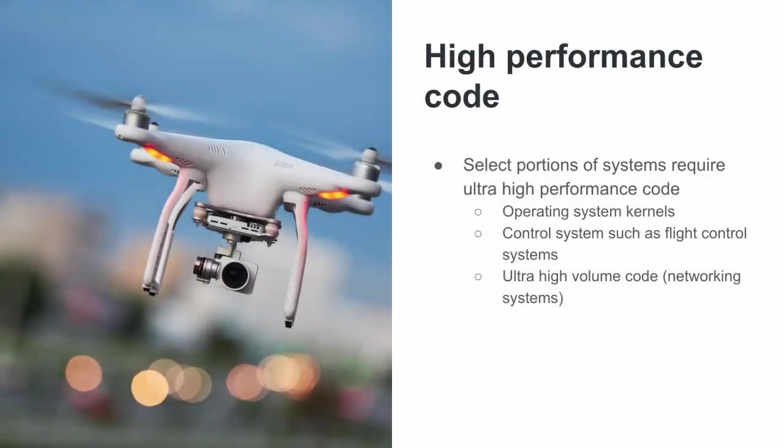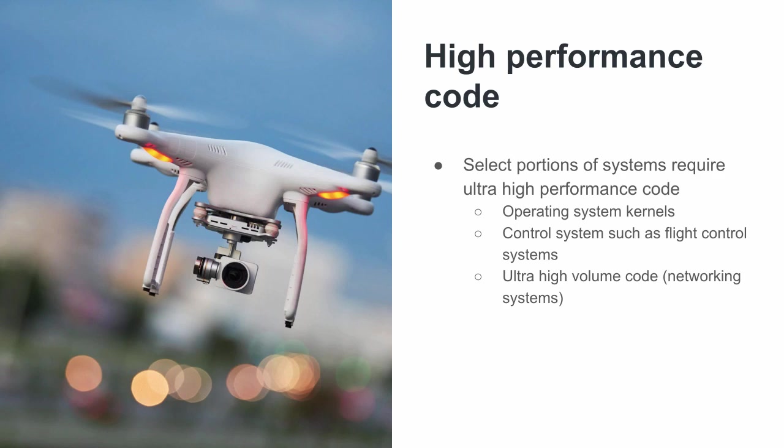Another example of a use of assembly language is for high-performance code. Some examples of this: operating system kernels like the Linux operating system is written in assembly language where you really need to have very tight and fast code to coordinate all the different processes running within an operating system. Another example might be a control system, such as a flight control system with the drone pictured here. Very need for real-time control, and assembly language may be necessary to get you that real-time feedback to make the flight control system stable.